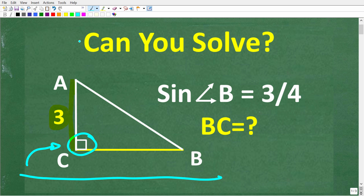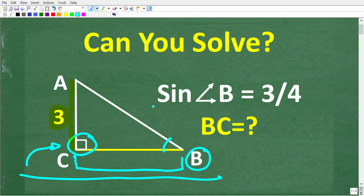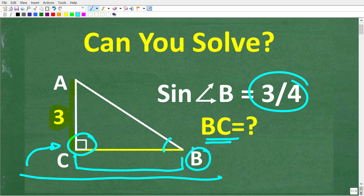We do have this information, and the actual question is the following. We're trying to determine what is this side right here, BC. We're being told that if the sine of angle B is equal to 3 fourths, what is this distance BC? In geometry, BC written like this is talking about this distance right here.